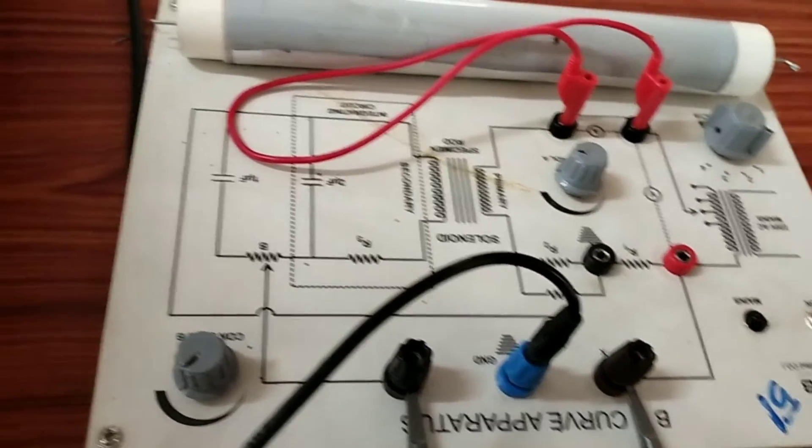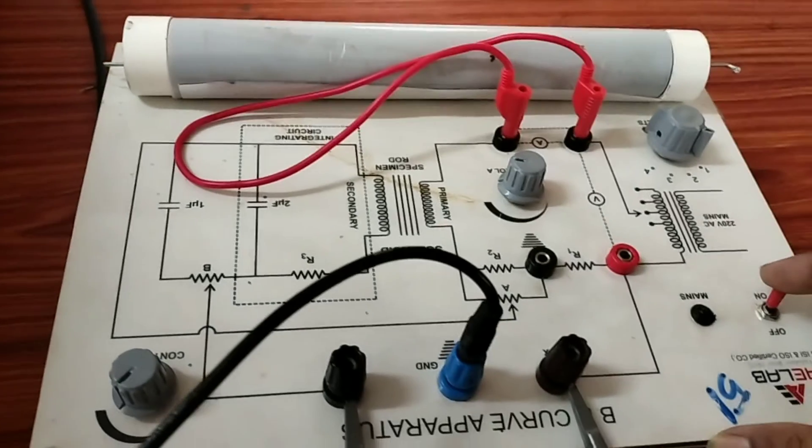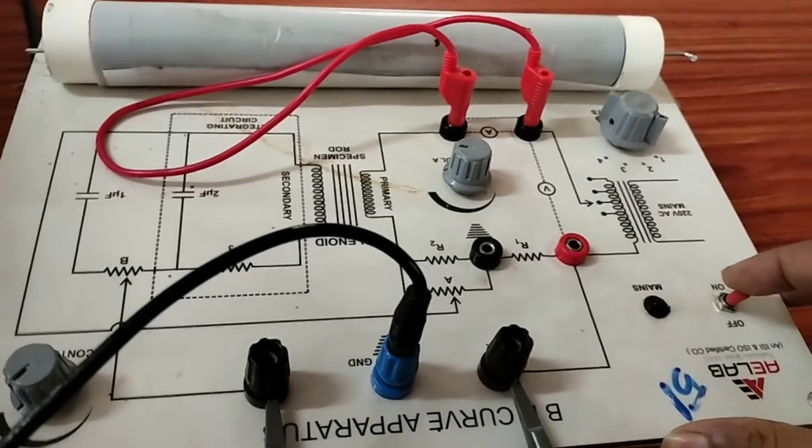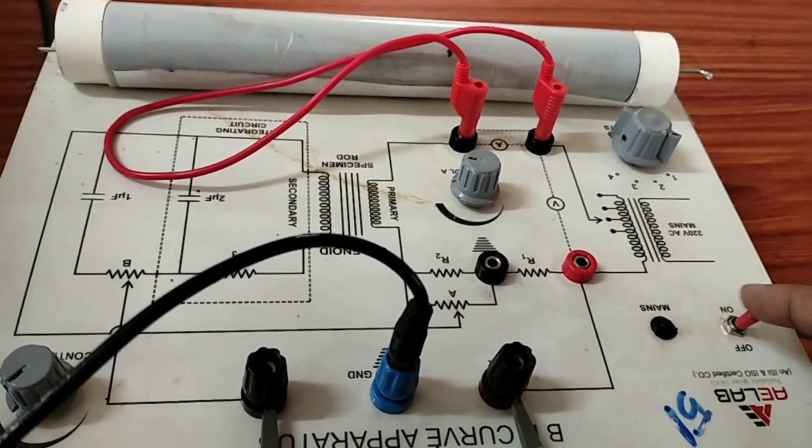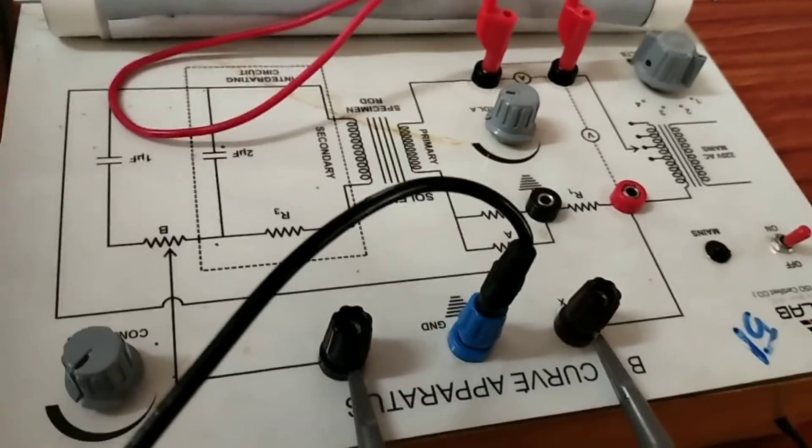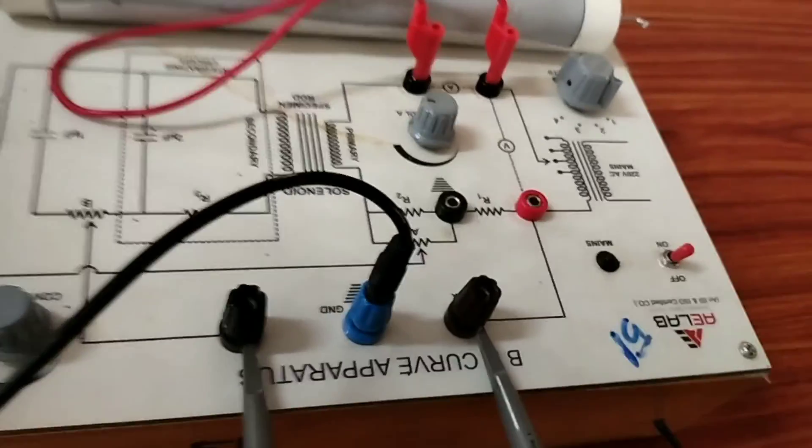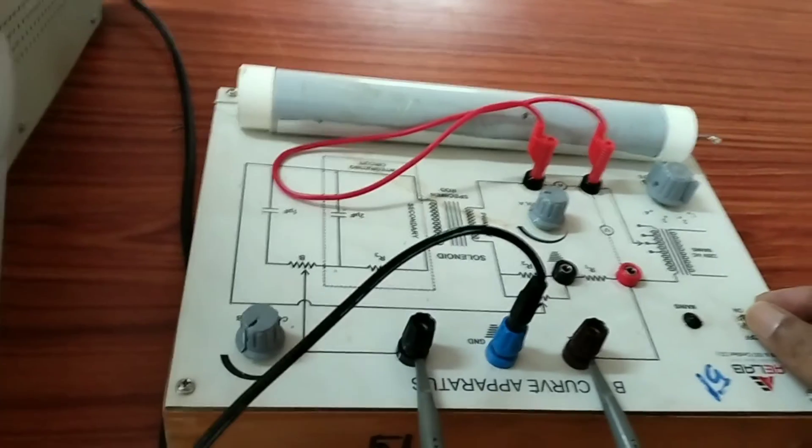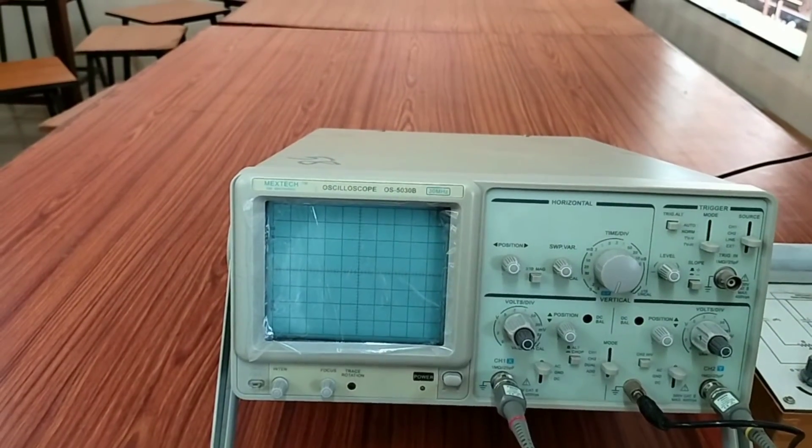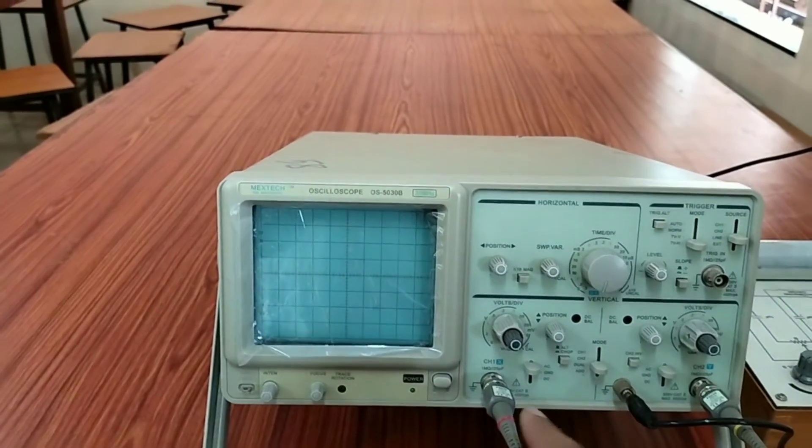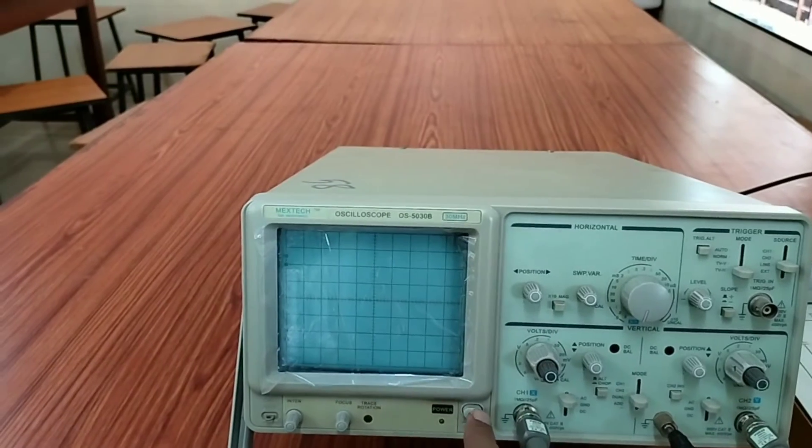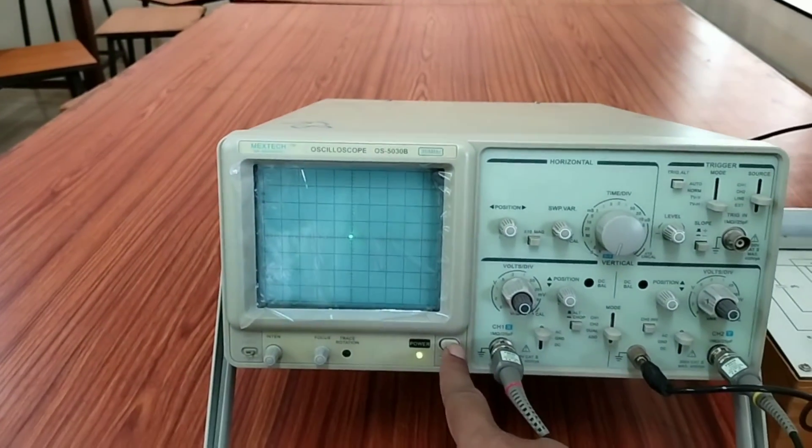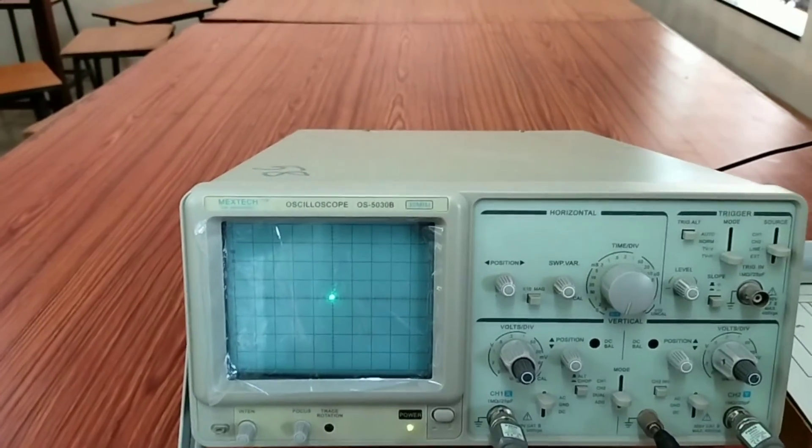I have connected the two channels of the CRO. Now, I am switching on the circuit and you supply the input voltage. I have given the input voltage to 4 volt. Now, I am switching on the CRO.